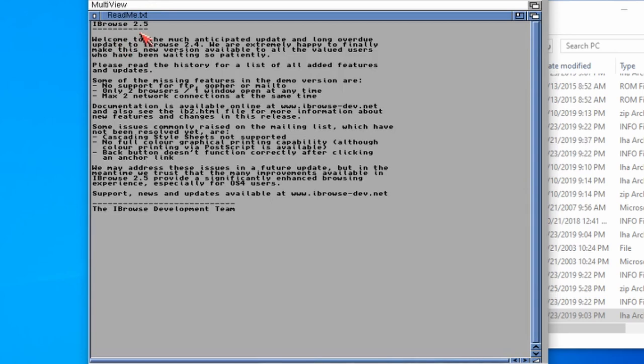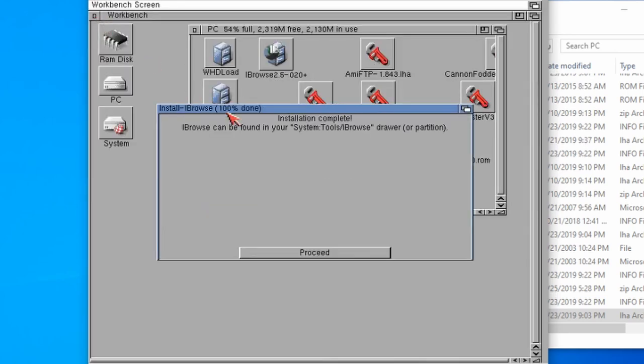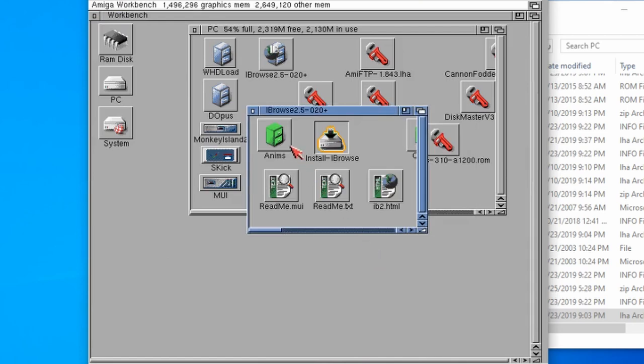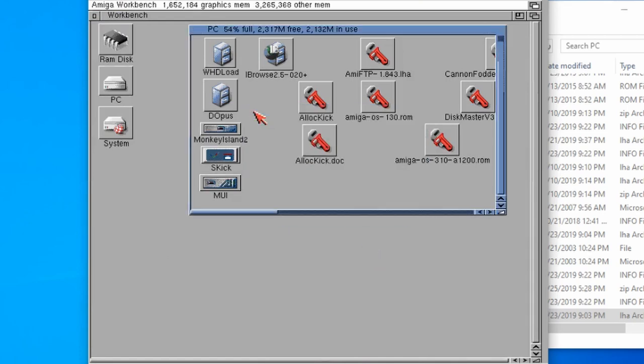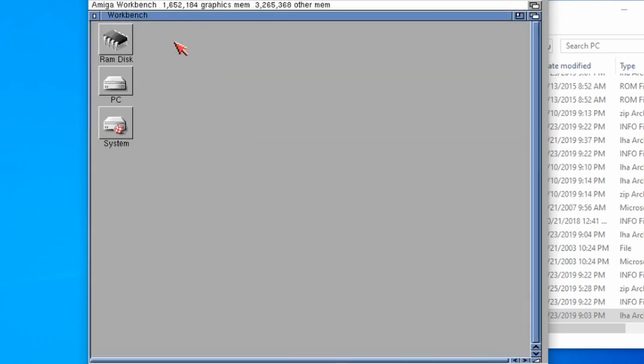Then we end up with a readme. Installation complete, there we go. So far so good, we've got Eyebrowse installed.